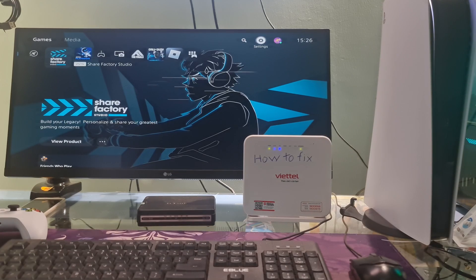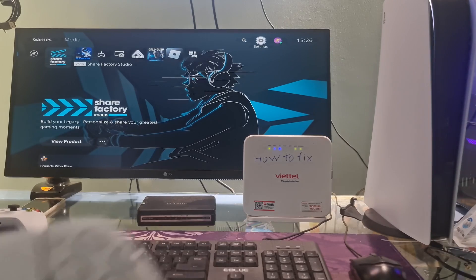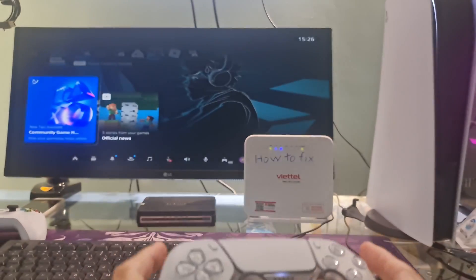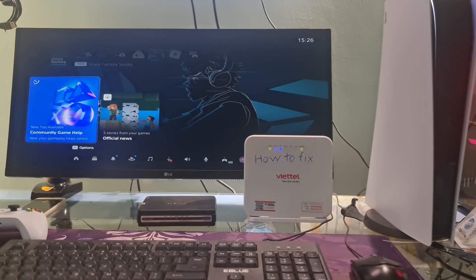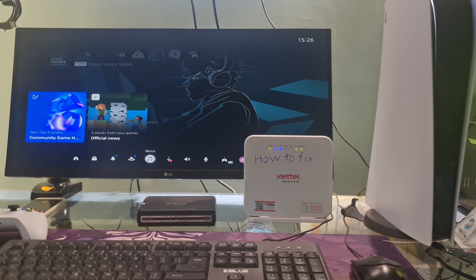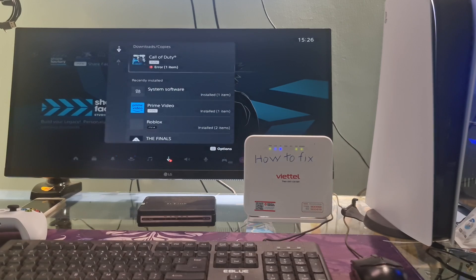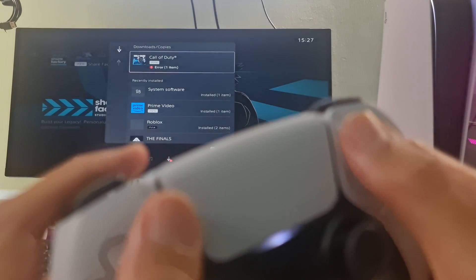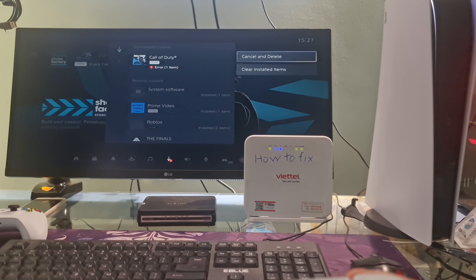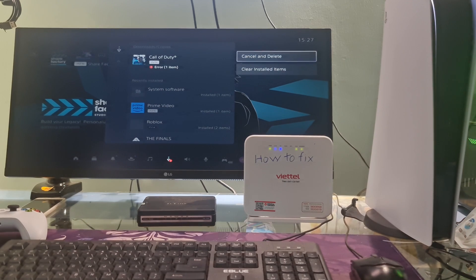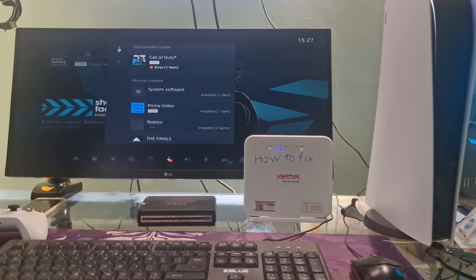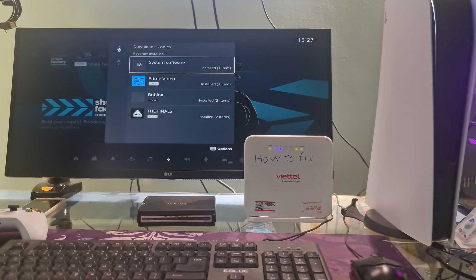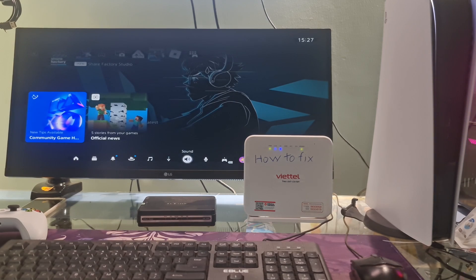Method 6 continued: Delete the game data and reinstall the game. You can delete game updates by pressing the PS button on the controller. After that, go to downloads, copies. Go to the game that is the problem, then press option button on the controller, then select cancel and delete.